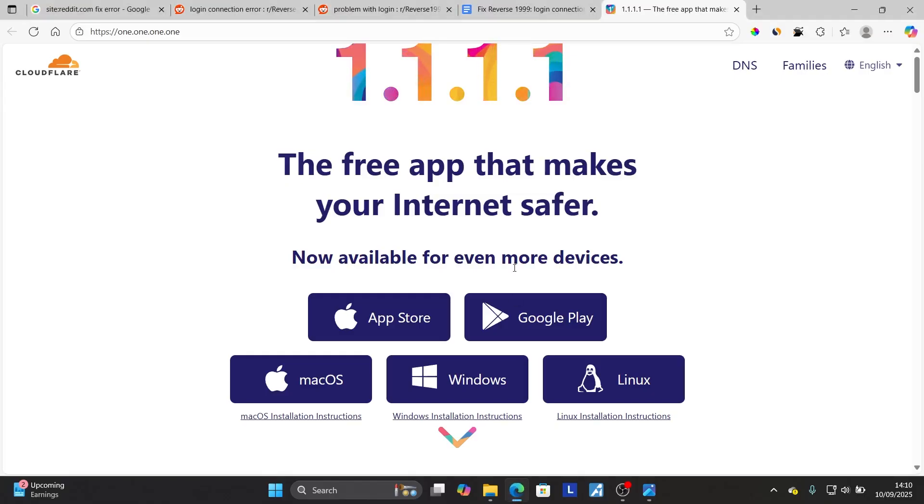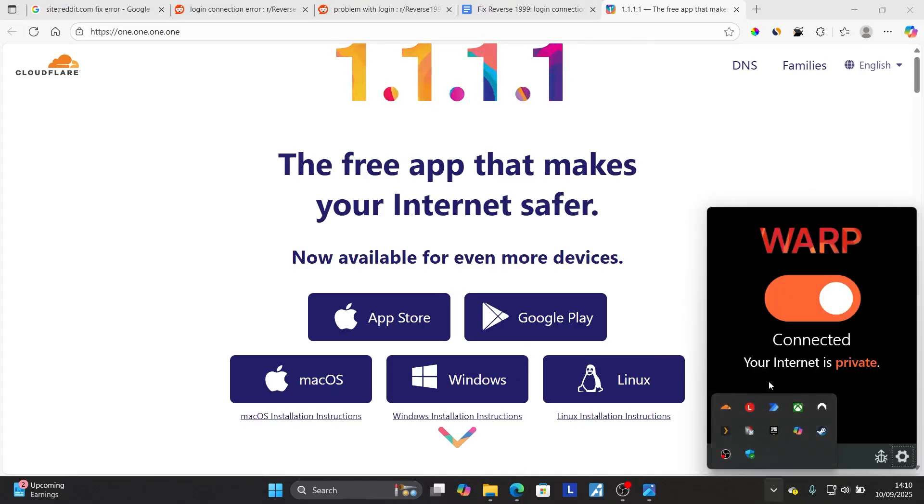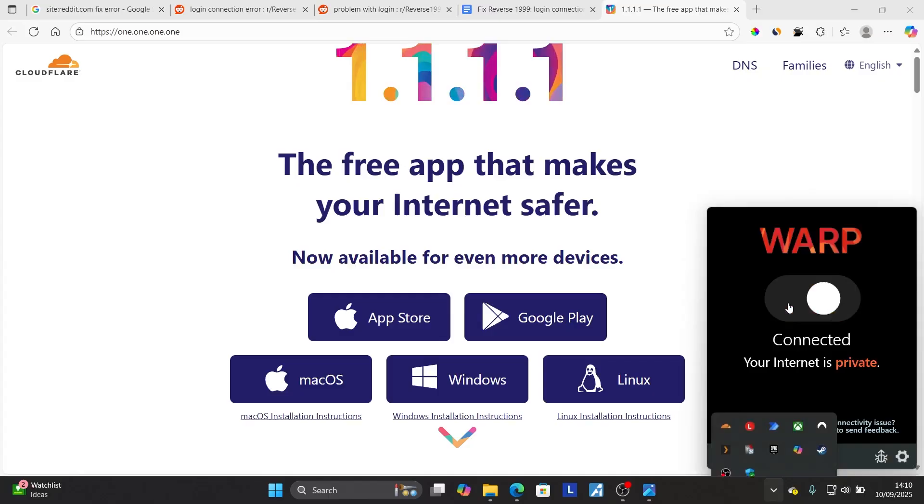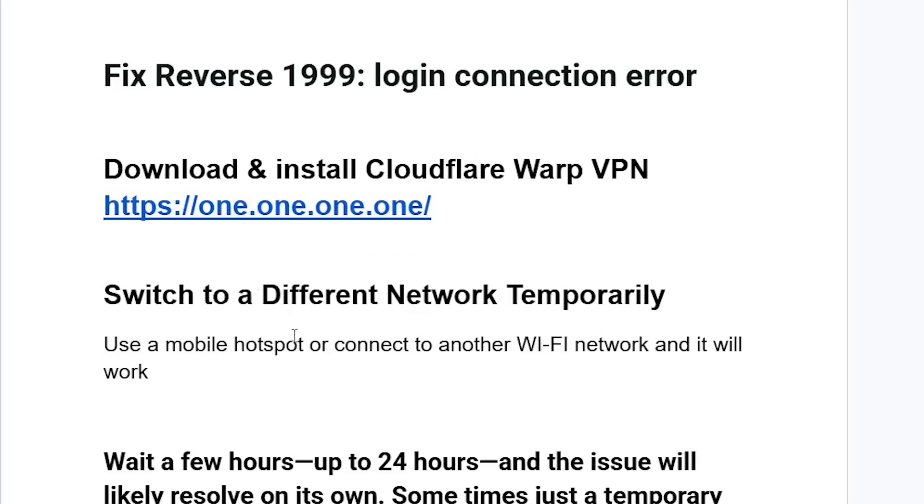Now if you have done so but are still facing the same issue, just disconnect this Cloudflare Warp VPN by right-clicking from the system tray and disconnect from it. Then switch to a different network temporarily. Use a mobile hotspot or connect to another Wi-Fi network and it will work.